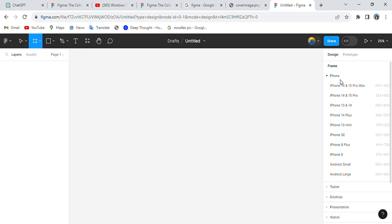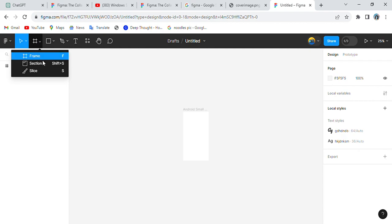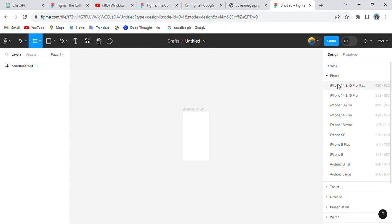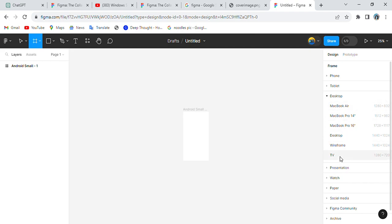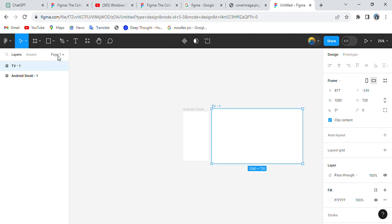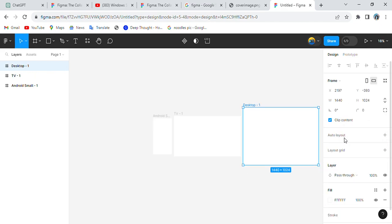If you are working for mobile you can go with the mobile section. If you are working for computer desktops and creating applications or websites for desktops, go to the frame panel, click on Desktop, and you'll get the desktop option.